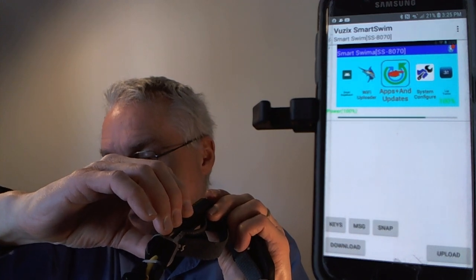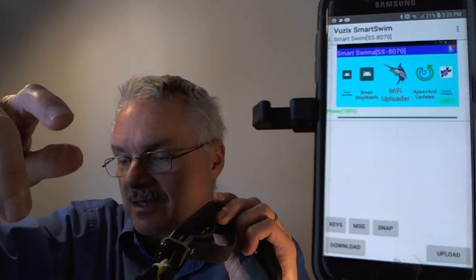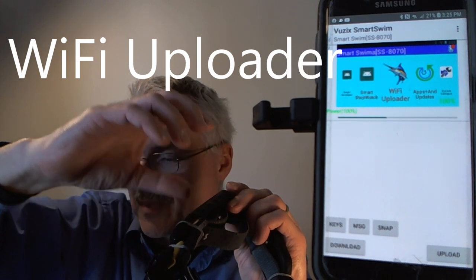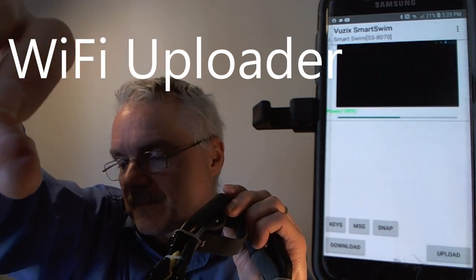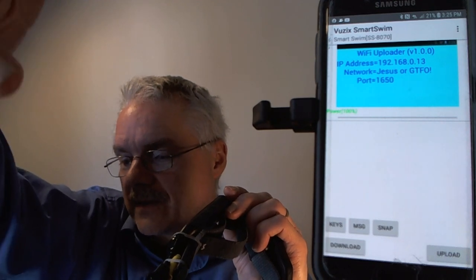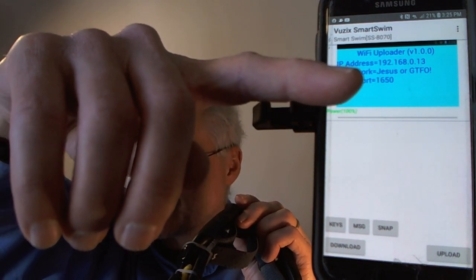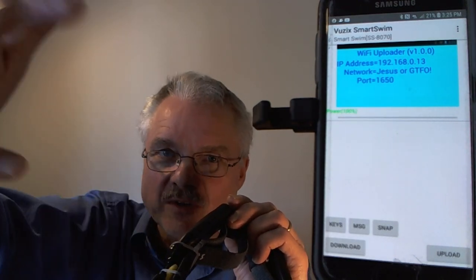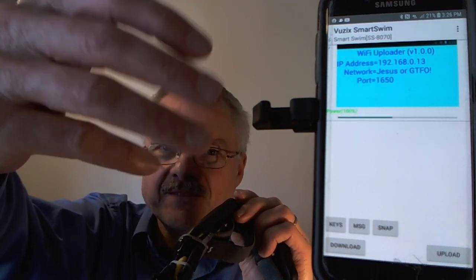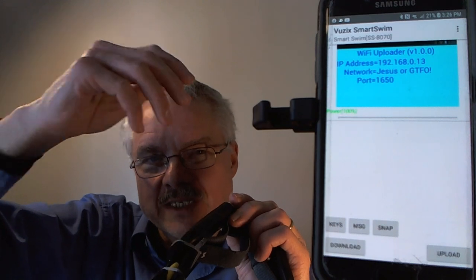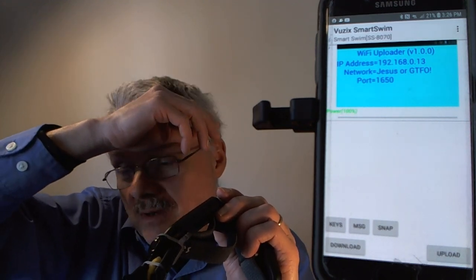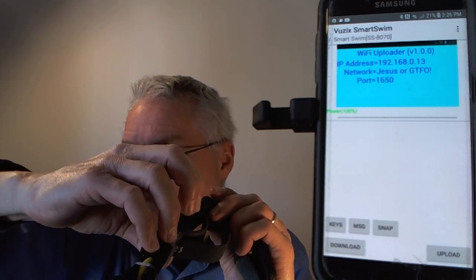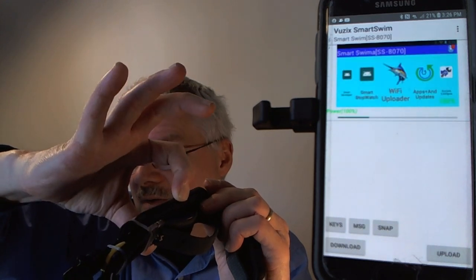Now I'm going to the Wi-Fi Uploader, shown as a blue Marlin icon once installed. Opening it shows the IP address, the network we're connected to, and the port the uploader uses. Wi-Fi is a much faster mechanism for moving data between your phone and your Smart Swim. There's a separate video covering that in more detail.